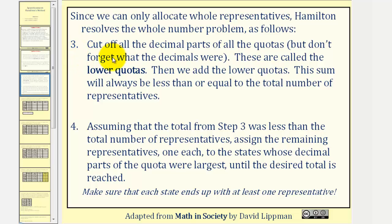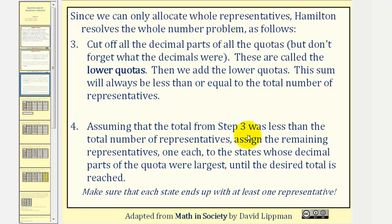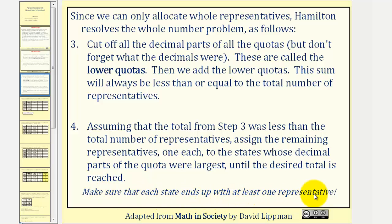Step three: we cut off the decimal parts of all the quotas — these are called the lower quotas — then we add the lower quotas. This sum will always be less than or equal to the total number of representatives. Step four: assuming that the total from step three was less than the total number of representatives, assign the remaining representatives one each to the states whose decimal part of the quota were largest, until the desired total is reached. We want to make sure that each state ends up with at least one representative.